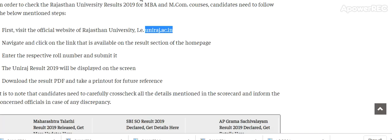Enter your respective roll number and submit. The uniraj result 2019 will be displayed on the screen. Download the result PDF and take a printout.